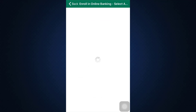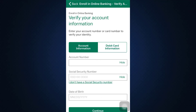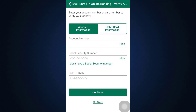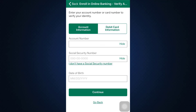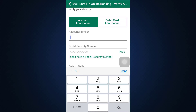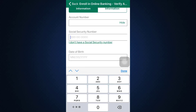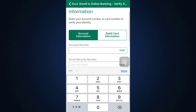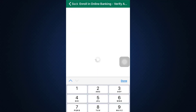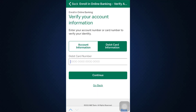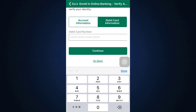After doing that, wait for a moment, then you'll have to provide your account information. First, enter your account number, then your social security number, your correct date of birth, and also your debit card information. You can give in your debit card details and then tap on Continue.